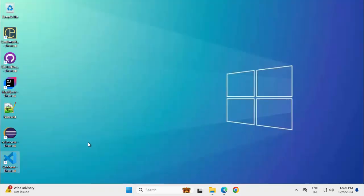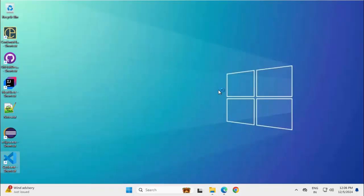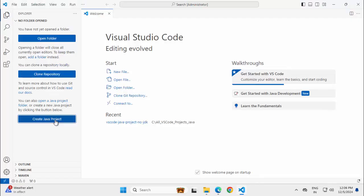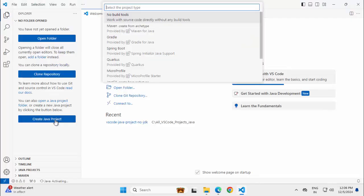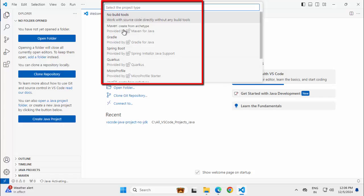Going to desktop, opening the VS Code once again. Now click on create Java project. We have multiple options, no build tools, maven, gradle, springboot, corpus, microprofile etc.